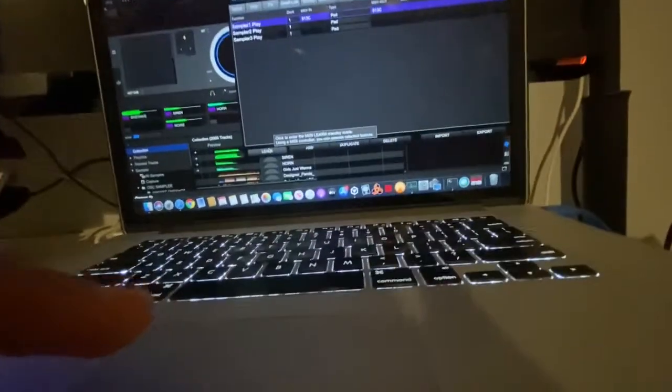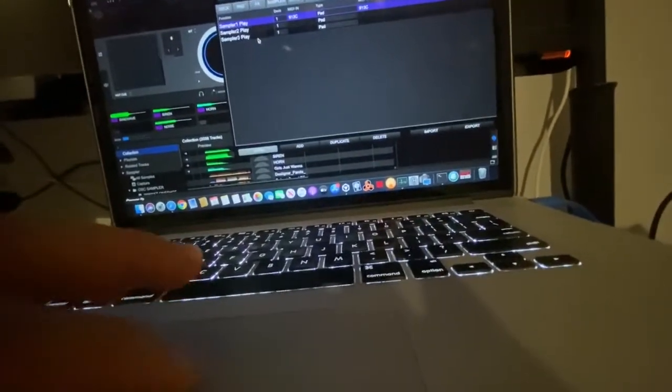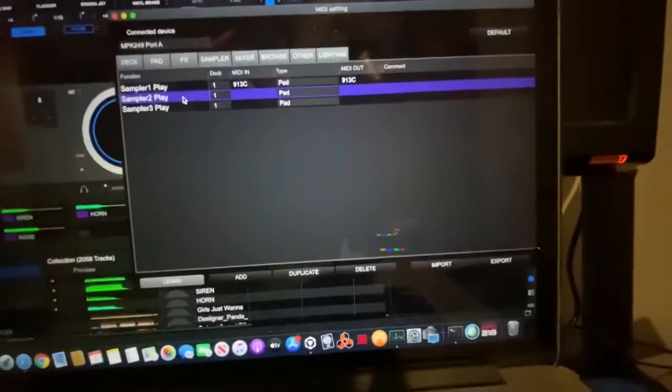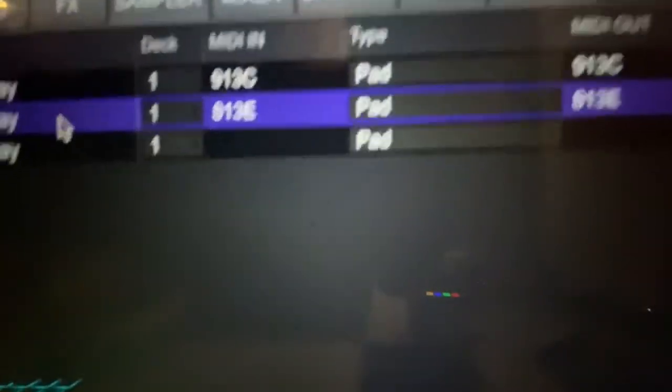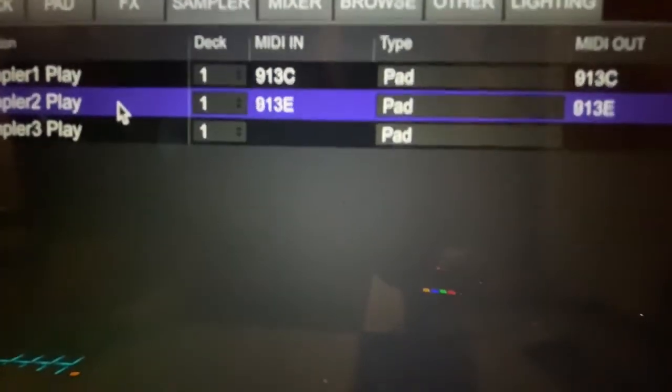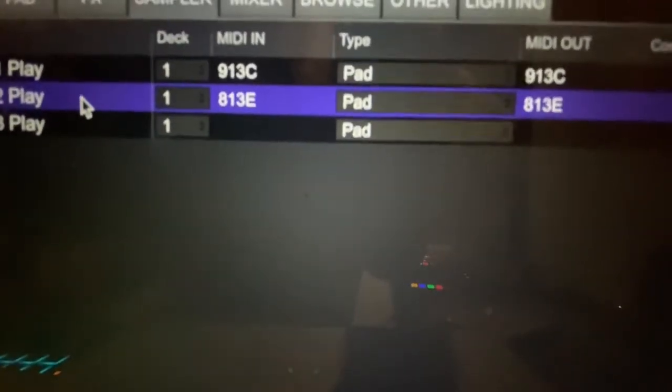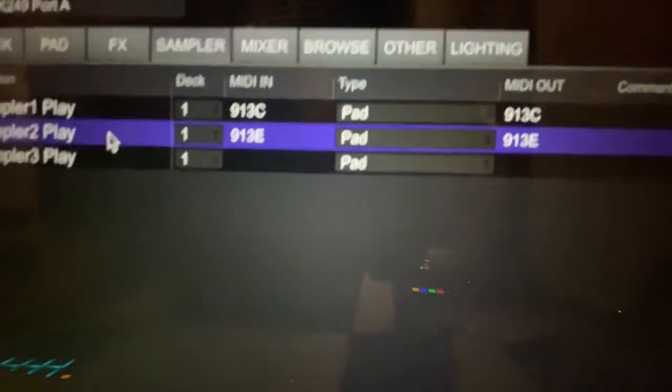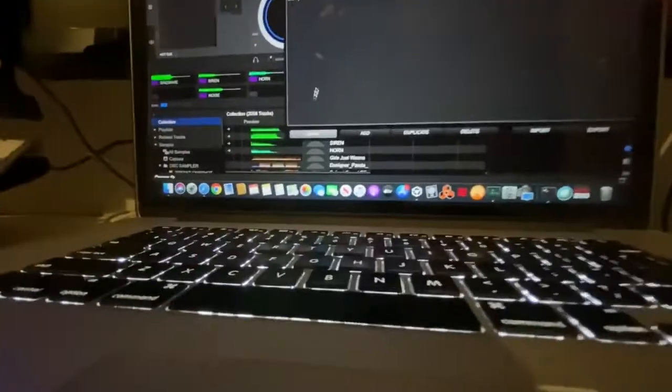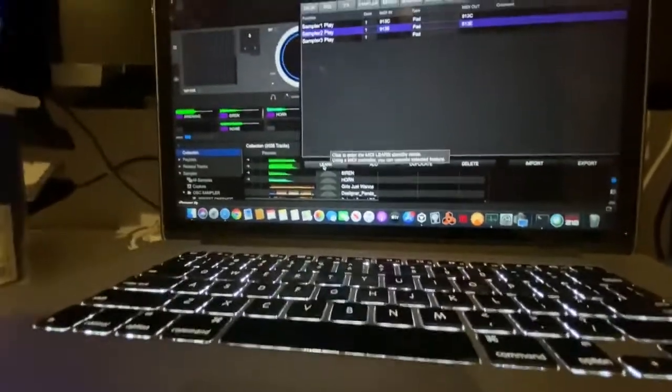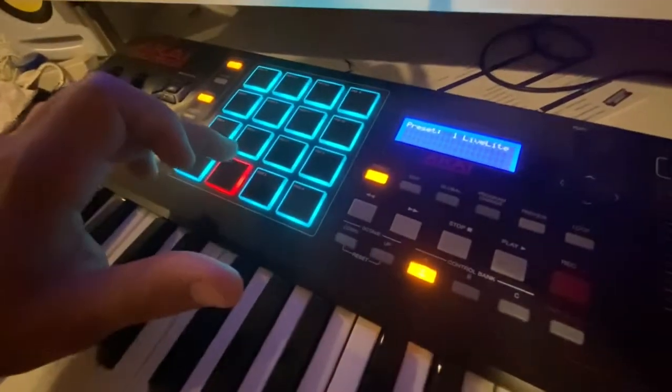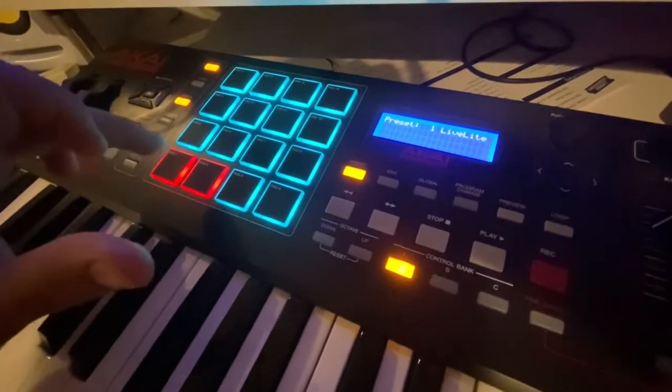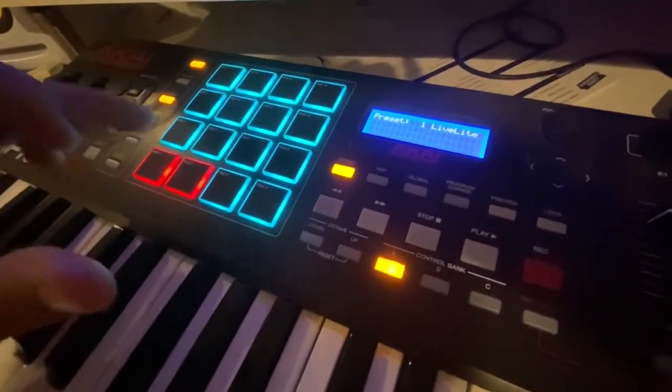So I'm going to click learn again for sample bank 2, which is the siren. I'm going to tap the pad. It's gently changing between 913 and 813. But I want to hold it. I want to register 913. I'll go down to learn. And as you can see, it works. Now it works.